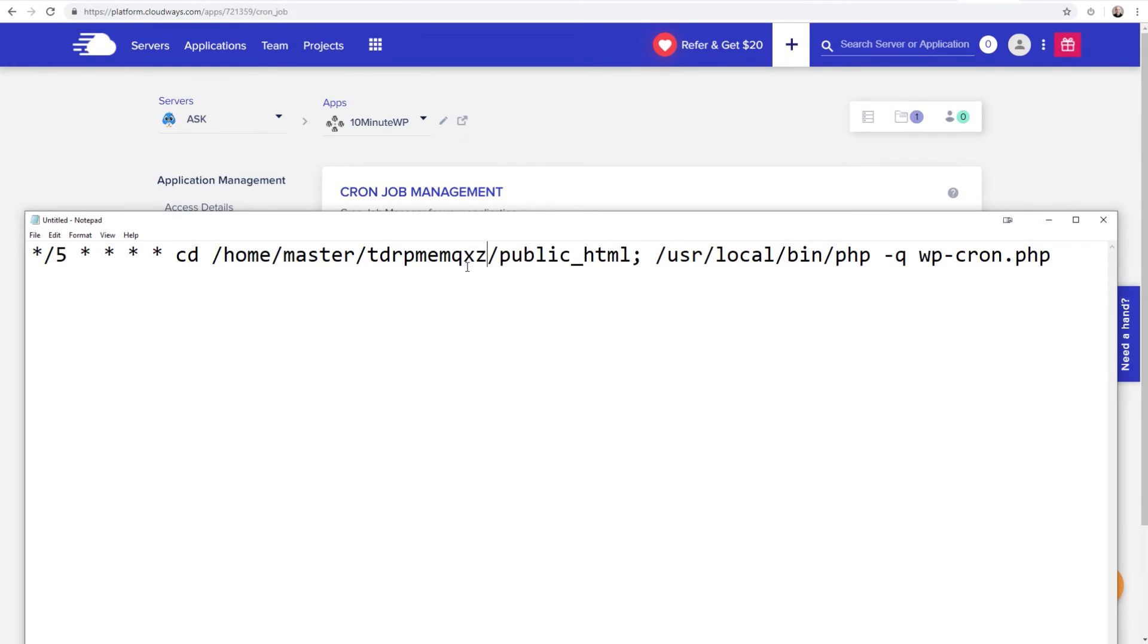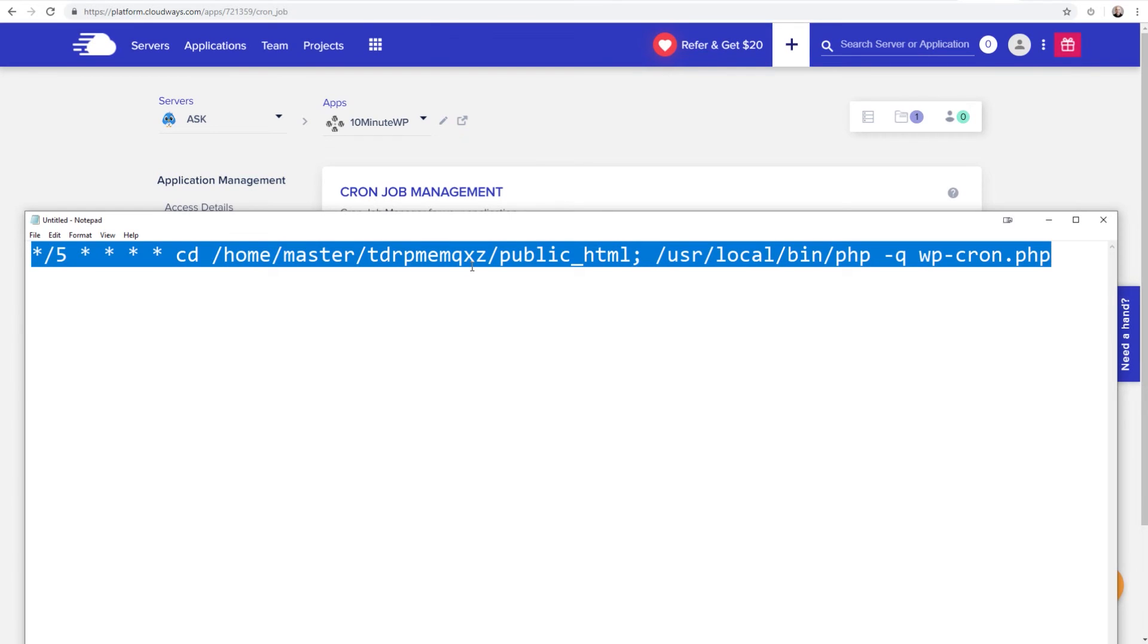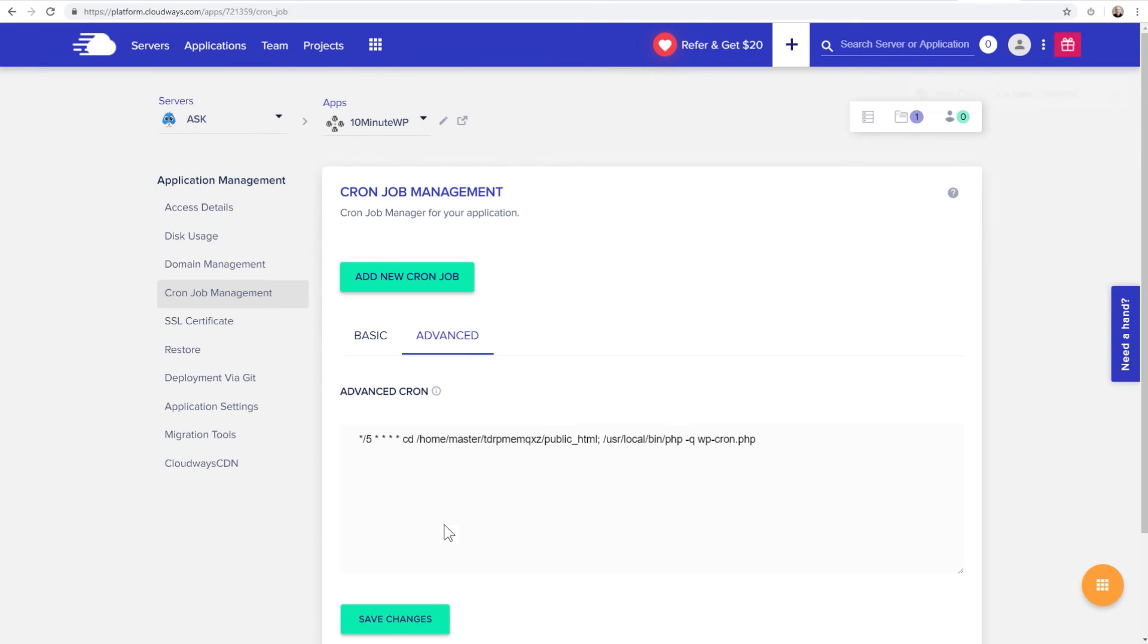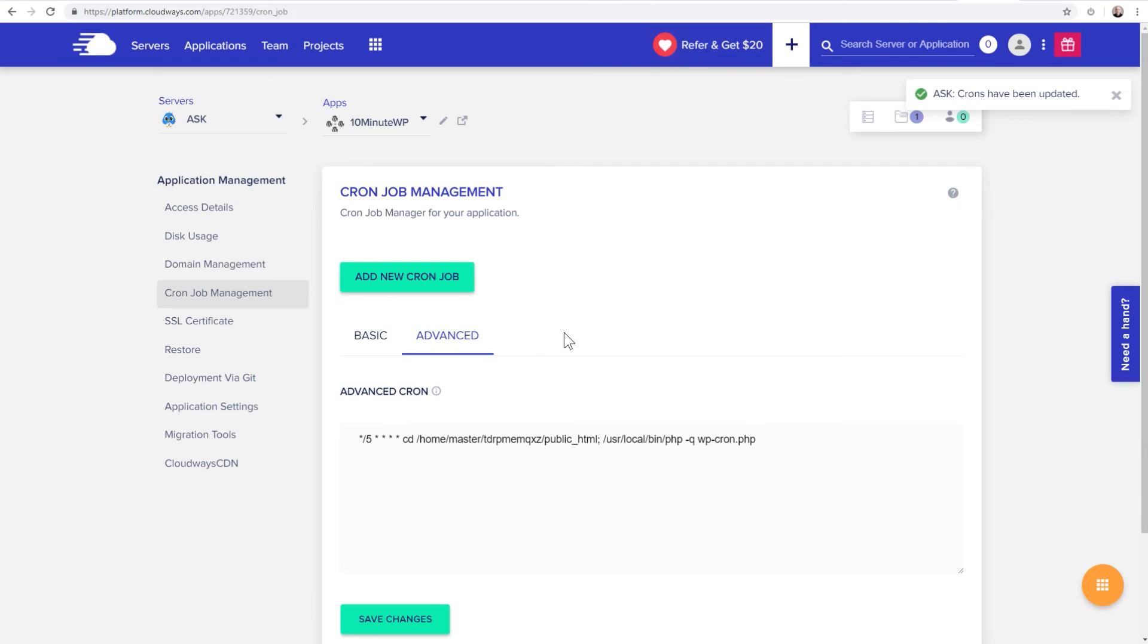And this is all ready to go. So I can go ahead and select it all. I can copy it into my clipboard. I can go here, click right there, paste it in, click on save changes, and there it is. Your job's done.